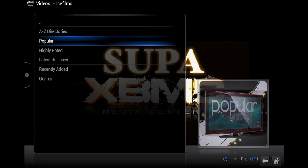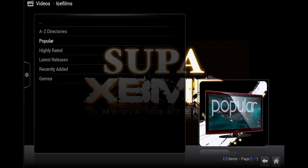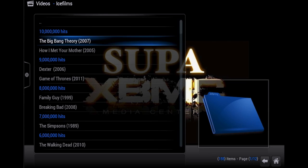I'm going to go ahead and choose TV Shows, Popular, Big Bang Theory.